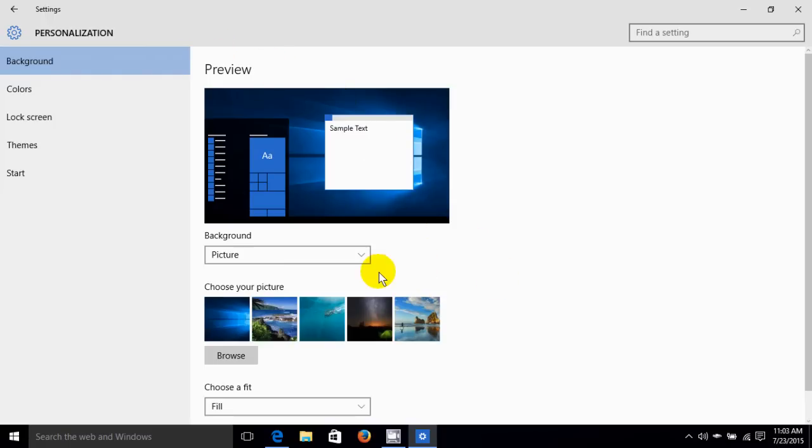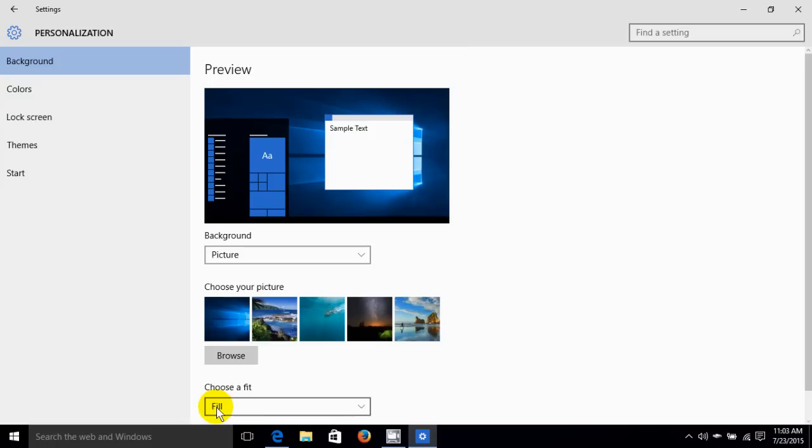Now I can change this to colors or picture, and these are the default pictures that come with Windows 10, or I can browse for one locally and choose how it fits on the screen.